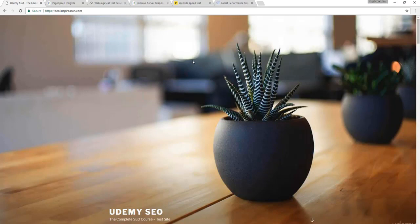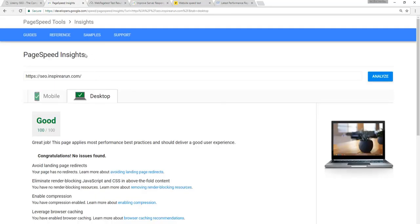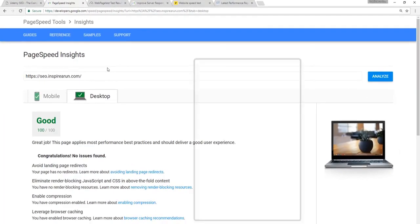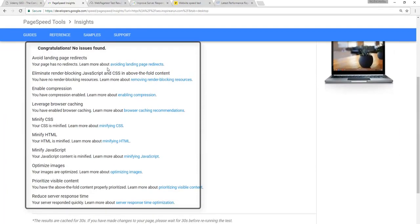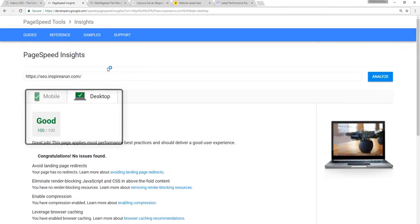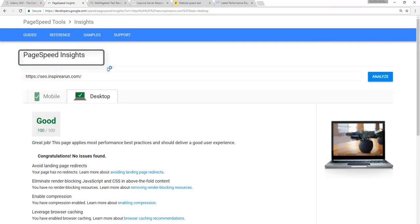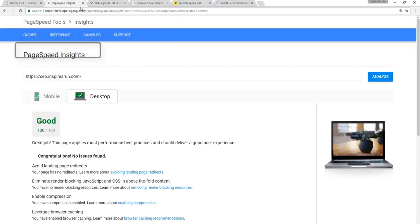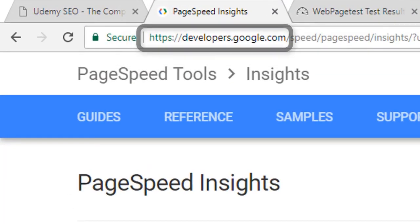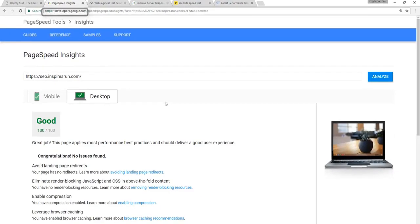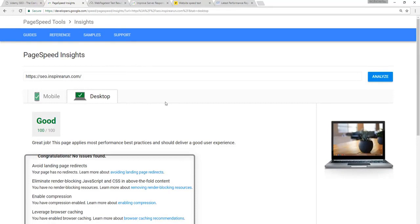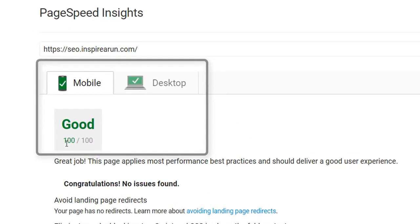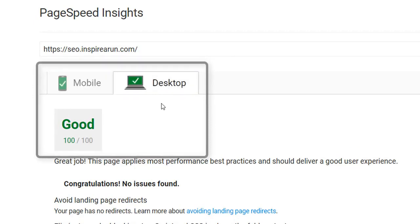The first tool we are going to use is called PageSpeed Insights, and it's from Google itself. In this tool, you will get a set of suggestions or recommendations that you need to implement in your site to get the best PageSpeed possible. I suggest you use this PageSpeed Insights tool along with another tool called WebPageTest. Since this tool is from Google, the algorithm is up to date and you can rely on its recommendations. But you don't need to chase a 100 out of 100 PageSpeed score. If you get a green tick for mobile and desktop, that's enough.